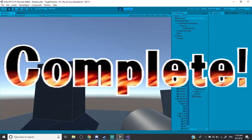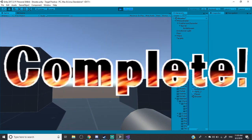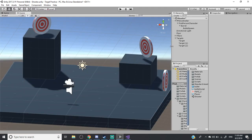Wow, that was a weird sound effect. Hello everybody, welcome to this episode where we're going to discuss how to make a bullet fire. Simple as that.